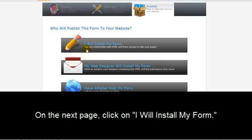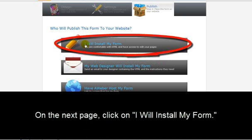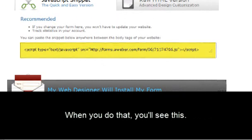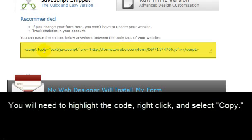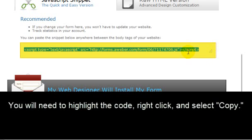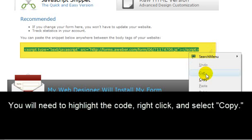Now on this page, you're going to click on I will install my form. Now when you do that, you're going to see this. Now here, you're going to need to highlight this code. Just go ahead and click and drag where you have it highlighted. Right click on it and select Copy.